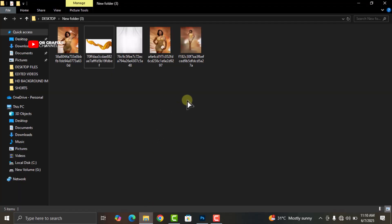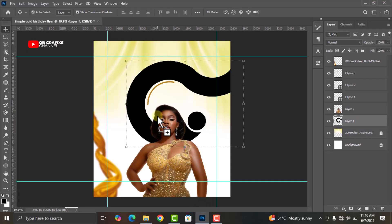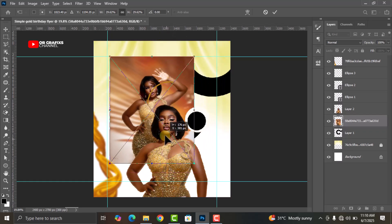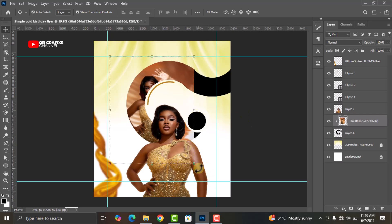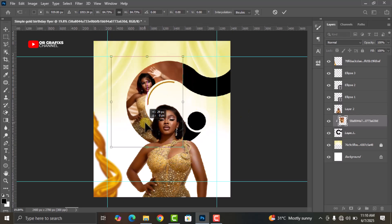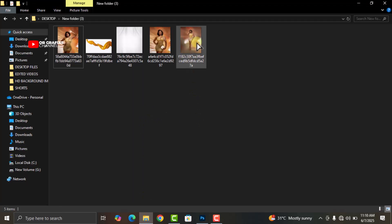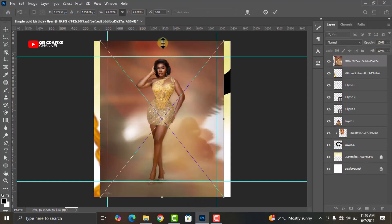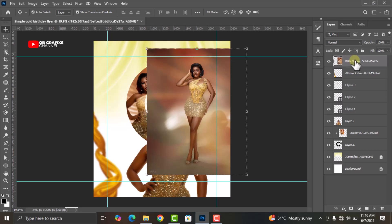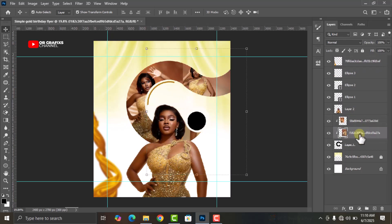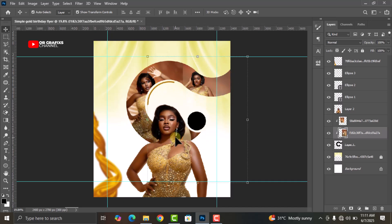Go to your folder again and drag and drop this image. Decrease the size, rasterize it, then right-click and click on Create Clipping Mask. Adjust it to something like this. Go back to your folder, drag and drop the next image. Rasterize it, then drag it below the first image. We want to clip mask both images in this shape.